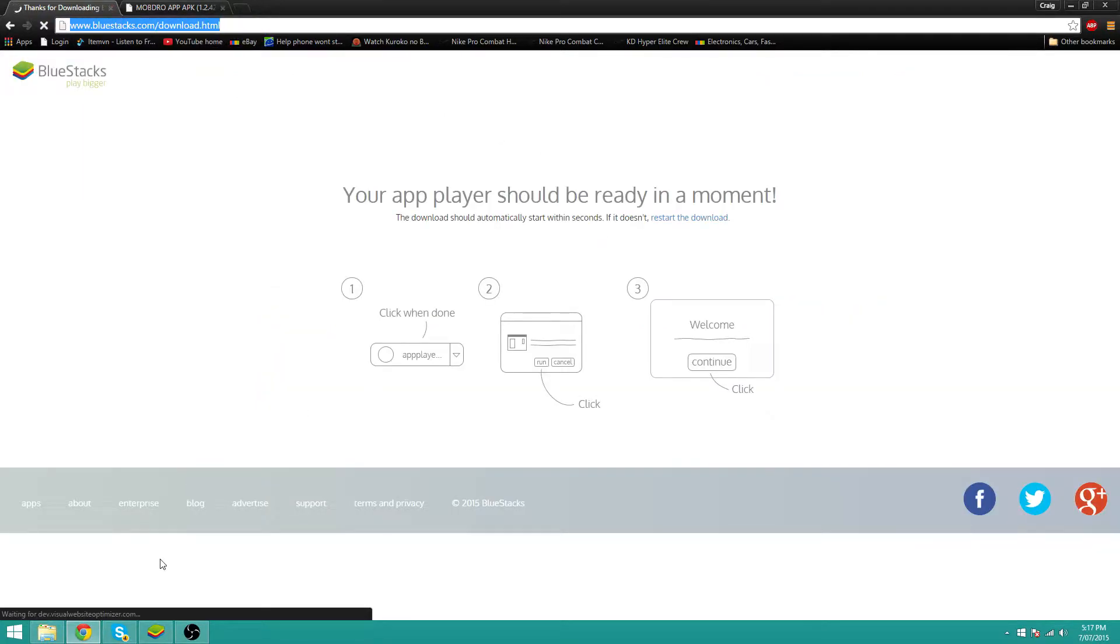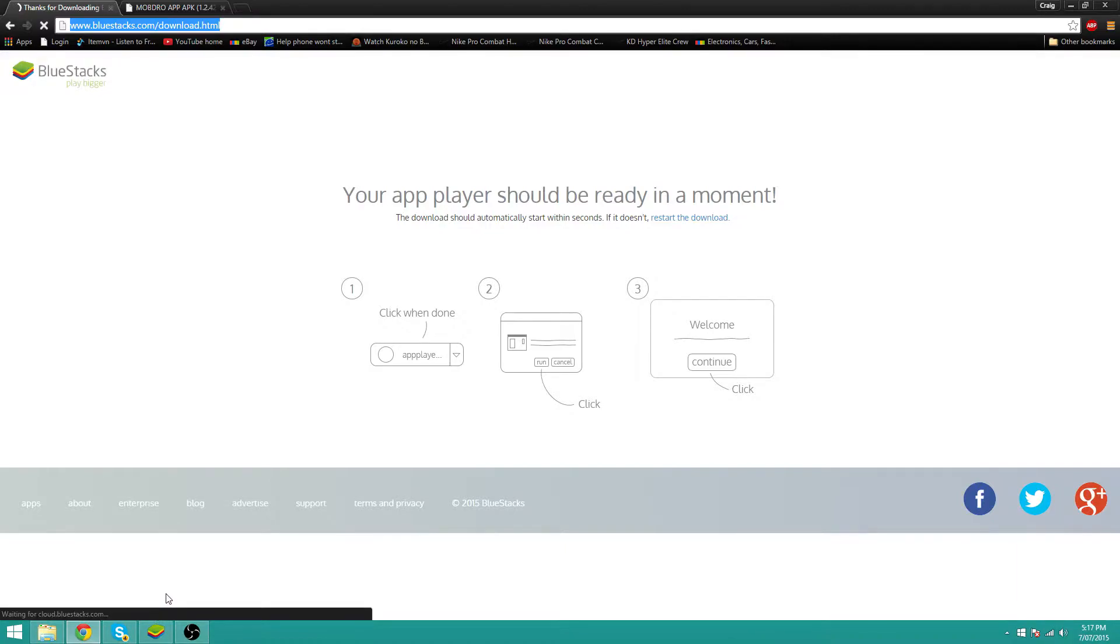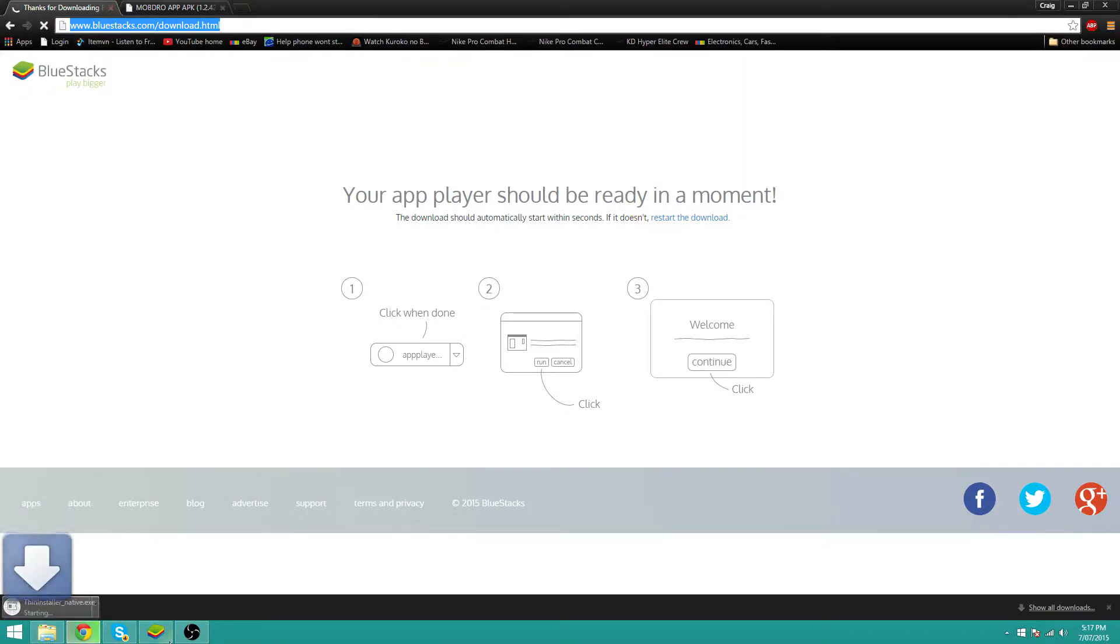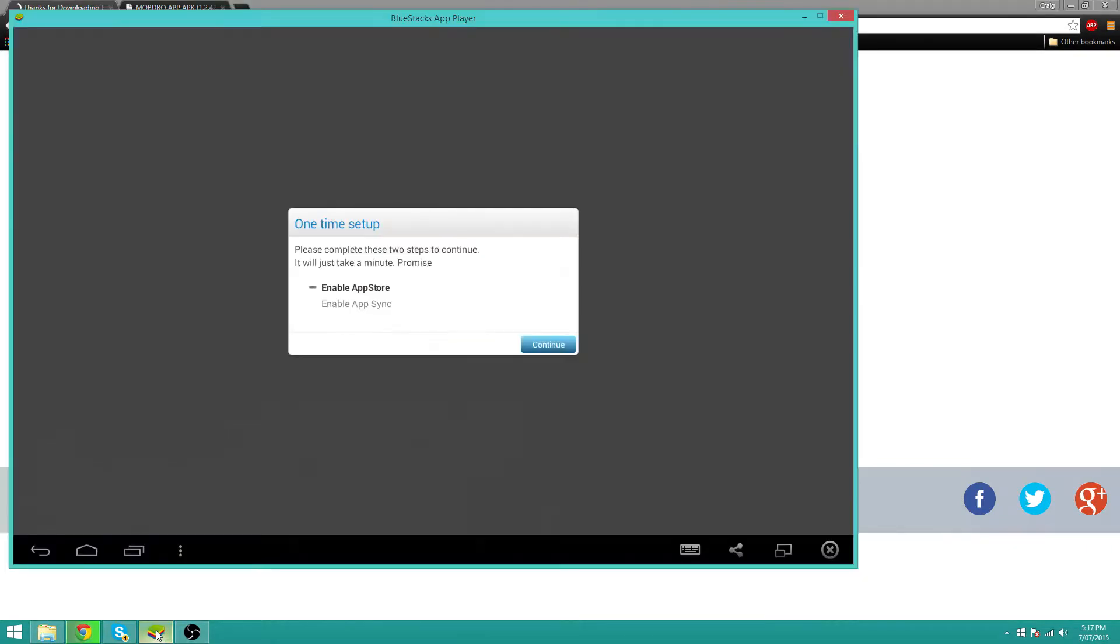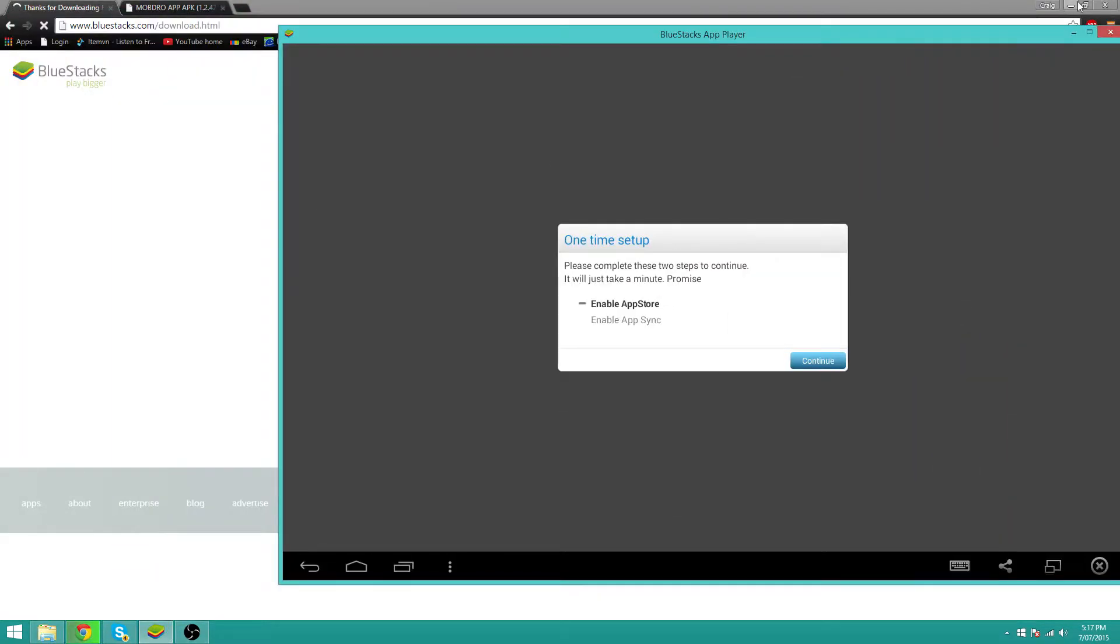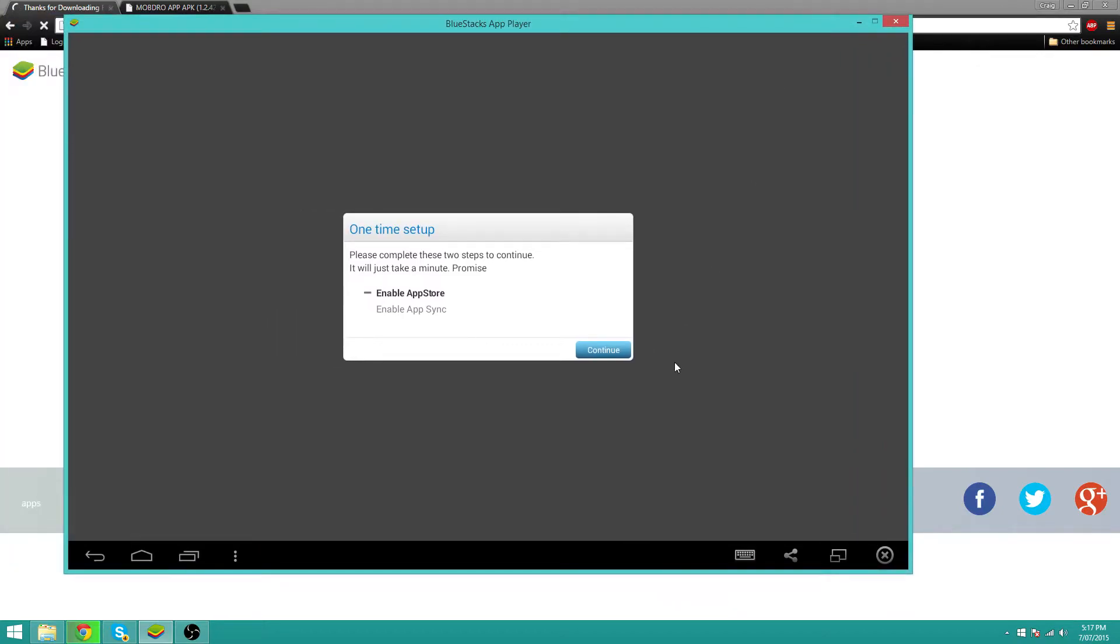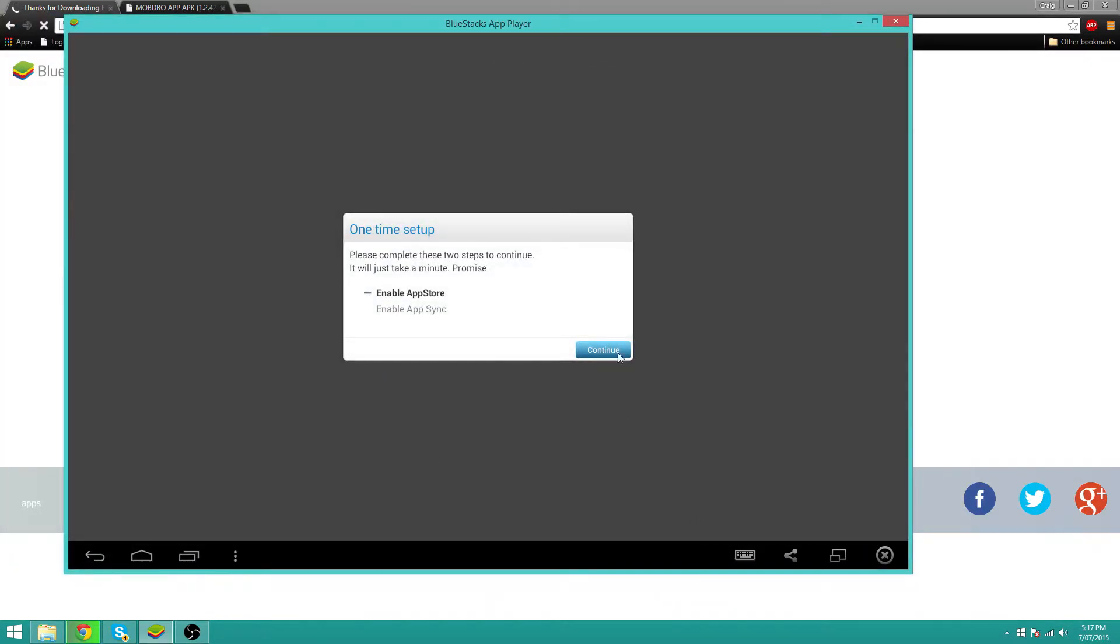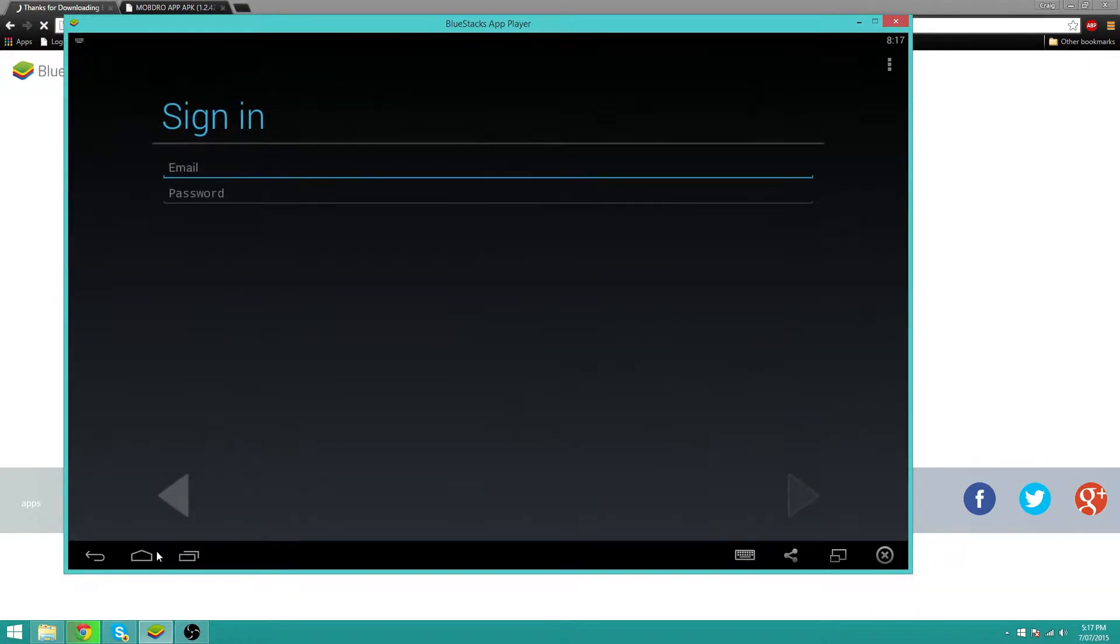Now once you've downloaded it, install the program, set everything up, and if you do it right you should get something like this once you open it. So let me just skip this annoying thing.